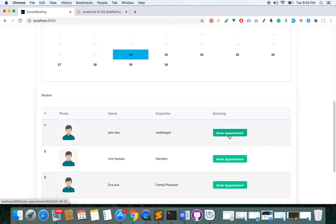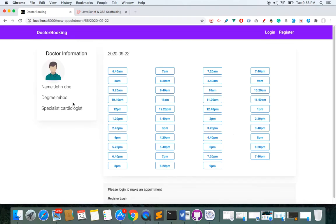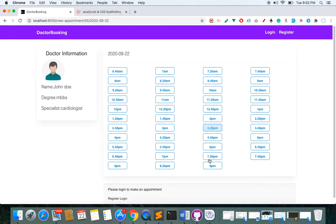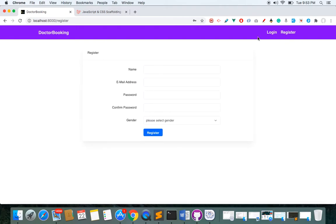Let's see the timetable for this particular doctor, John Doe — his expertise is cardiologist. I can click 'Book an Appointment' and on the left-hand side we have a little information about the doctor, and here are the available time slots I can book. Let me register an account as a patient.